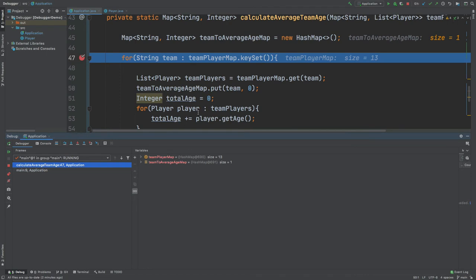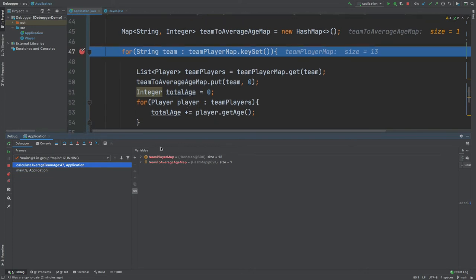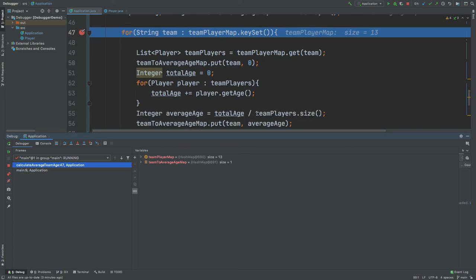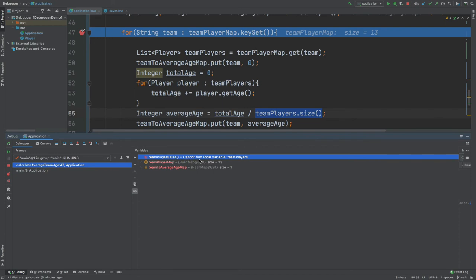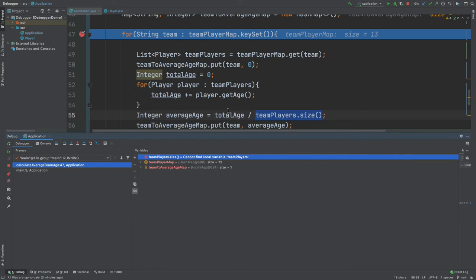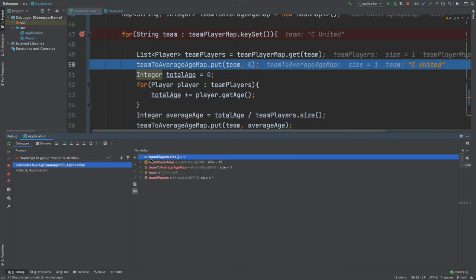This seems fairly straightforward, however we'll be doing this for multiple teams, and what would be nice is if we could keep an eye on a few operations every time we iterate over the team. This is where watches come in — a watch allows us to inspect a variable or an operation upon a variable as we run our application frame by frame. For example, the average age calculation uses teamPlayers.size(), so I can highlight it and select 'Add to Watches'. Currently it shows 'cannot find local variable' because we're on line 47 and it hasn't been instantiated yet — stepping over, we can now see teamPlayers.size() is 1 for AC United which has one player.